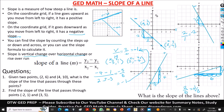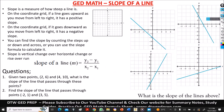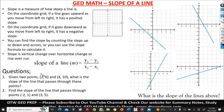If in your GED you're given a text-based question with two points and asked to find the slope, you solve it using this same formula. Take the first given point as point one (x1, y1) and the second as point two (x2, y2). I always advise students to label these indicators so you don't mix up your values when plugging into the formula.